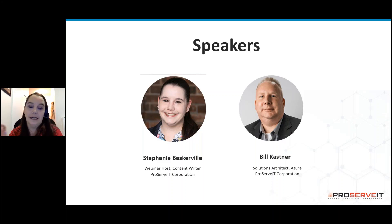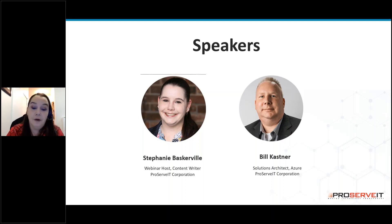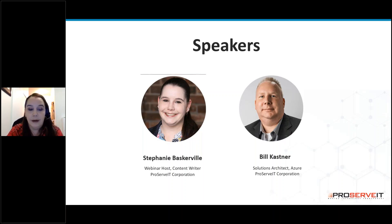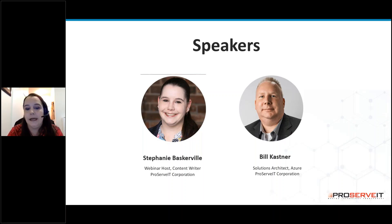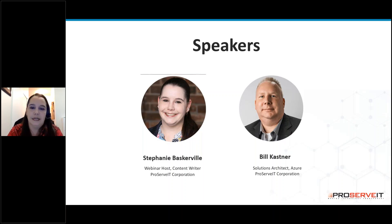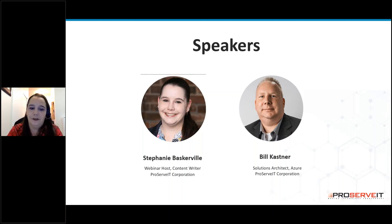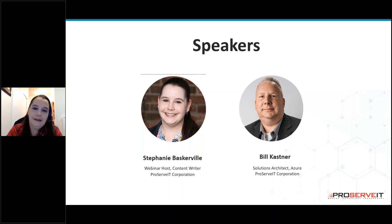Before we get started folks, I'd just like to point out that if you have a question throughout this webinar, you can feel free to use the questions tab on the GoToWebinar platform. I'm going to be monitoring that window throughout Bill's presentation and I'm more than happy to read those questions as they come in and get them answered for you. So please don't be shy — feel free to use that tab anytime and ask as many questions as you need to.